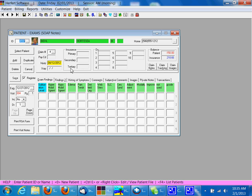In this patient here we see the SOAP note screen and you can see they have the different columns and rows that you can customize.